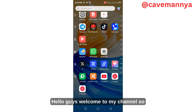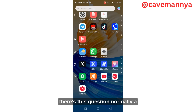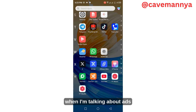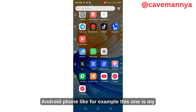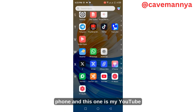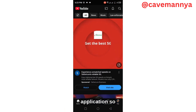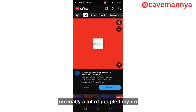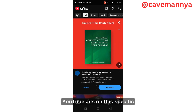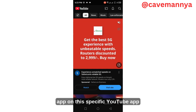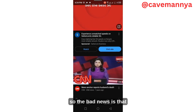Hello guys, welcome to my channel. There's a question a lot of people ask: how can you block ads — specifically YouTube ads — on your Android phone? For example, this is my phone and this is my YouTube application. A lot of people question how you can block YouTube ads on this specific YouTube app.